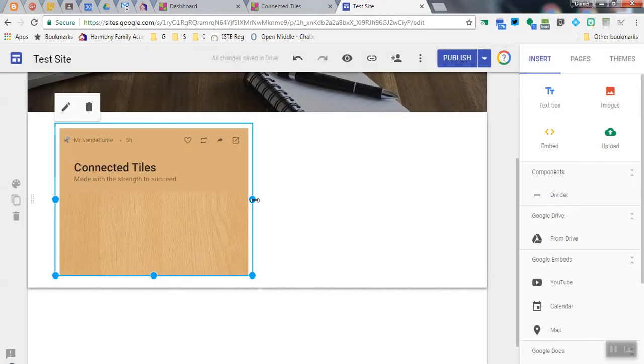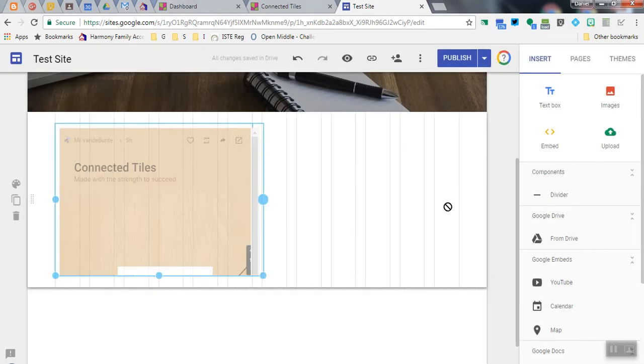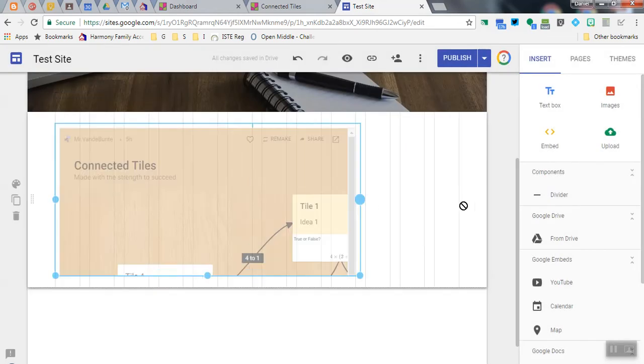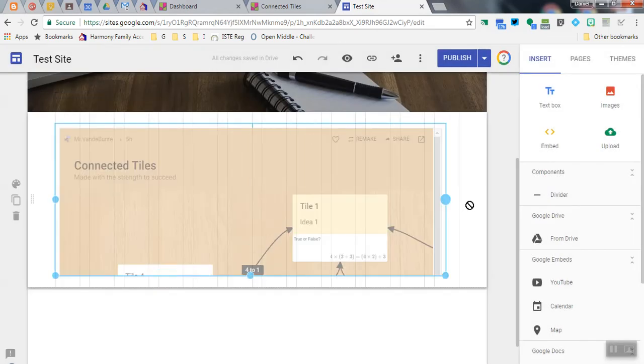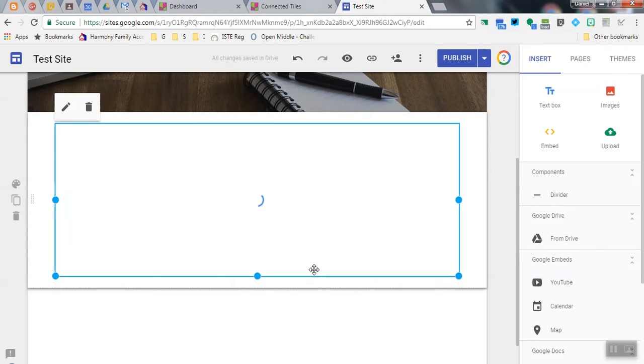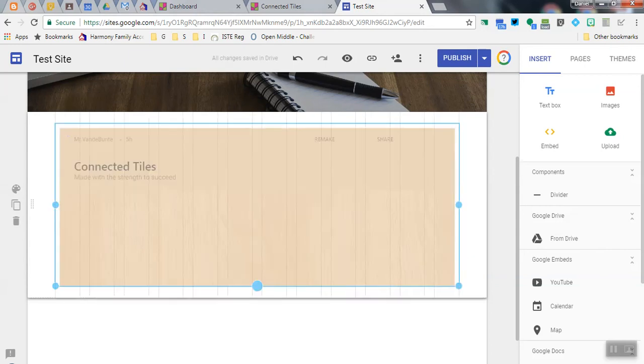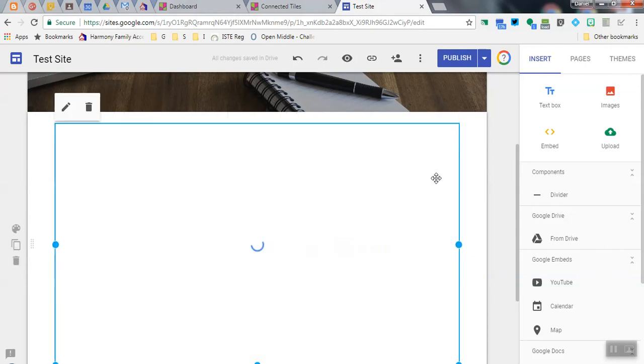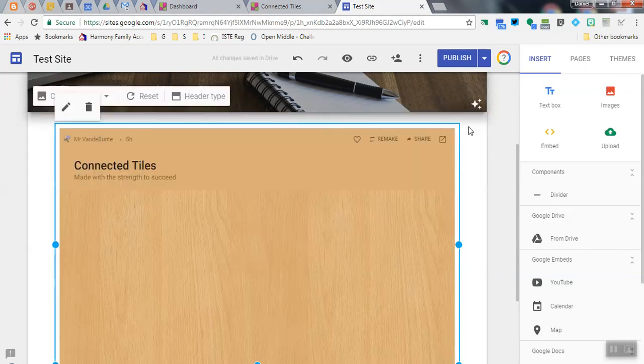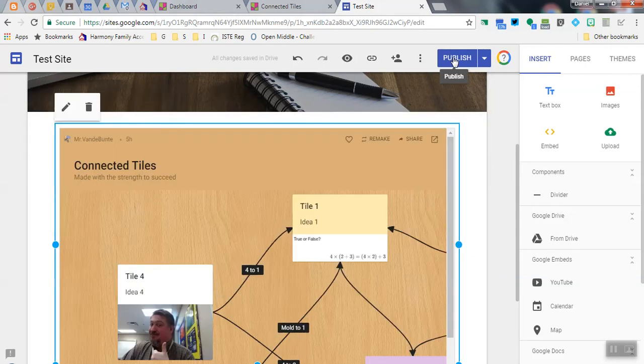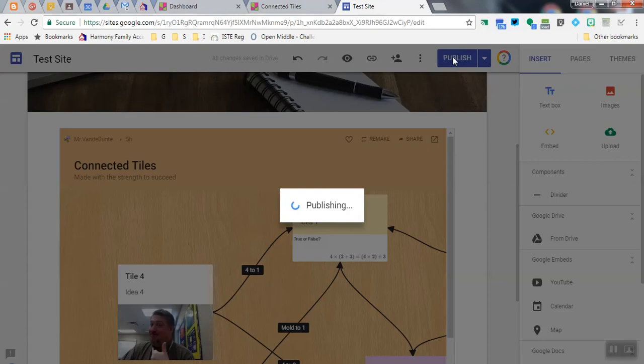Click on Insert, and then you can adjust the size however you'd like to adjust it. And when you're ready, just click on Publish.